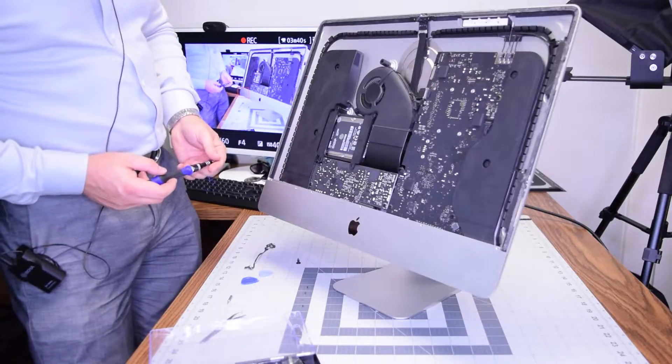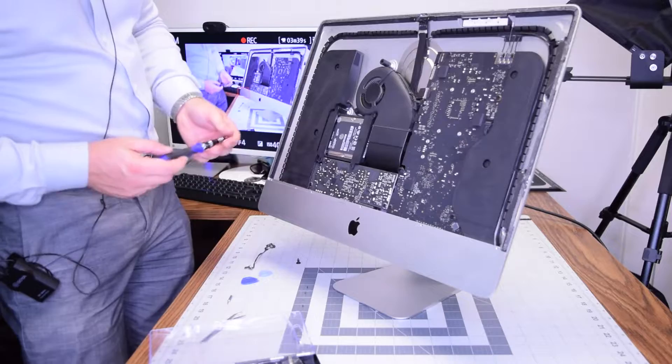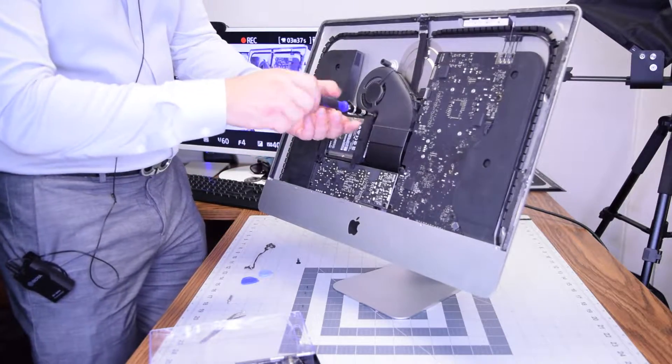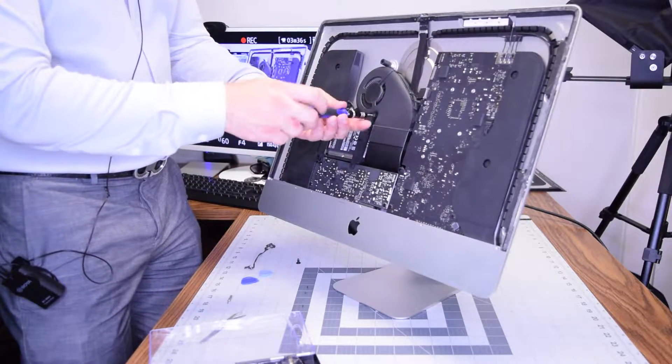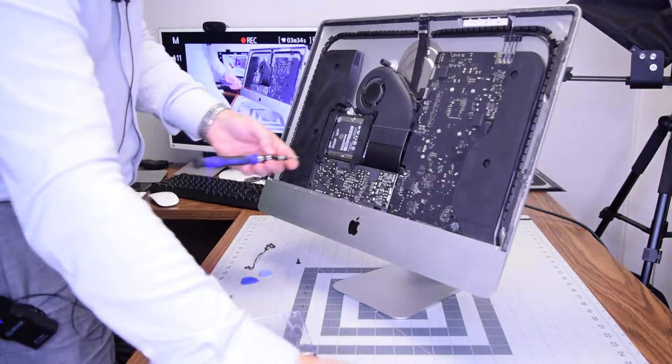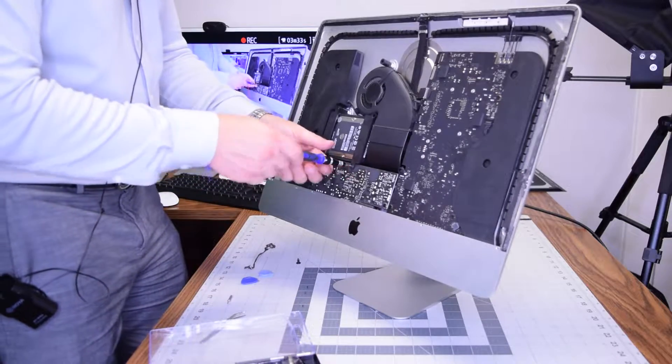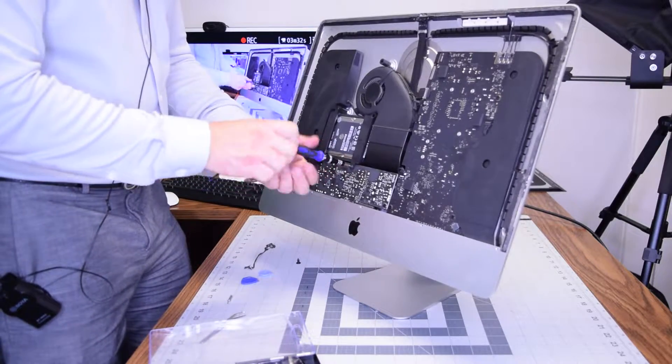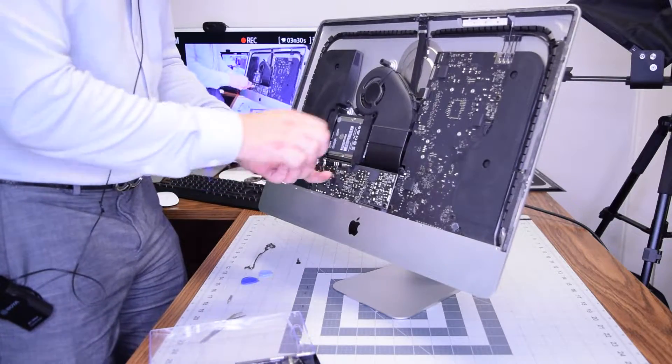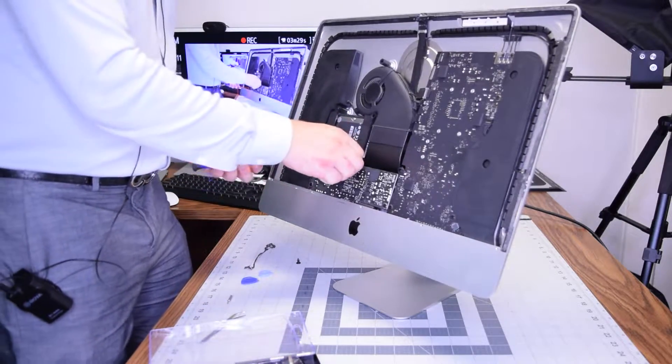The hard drive is secured in this bracket with two holsters that are secured with four T8 screws. Go ahead and remove the one in the top and the one in the bottom here. That will release the first holster.